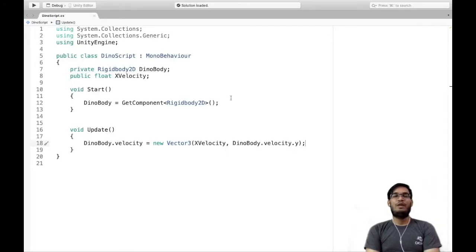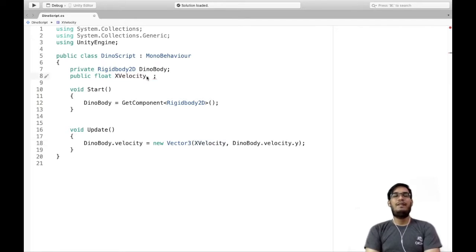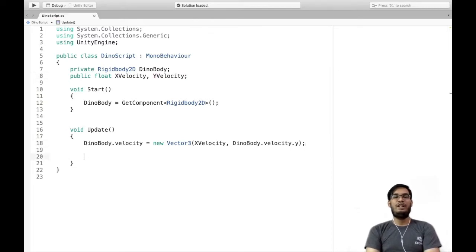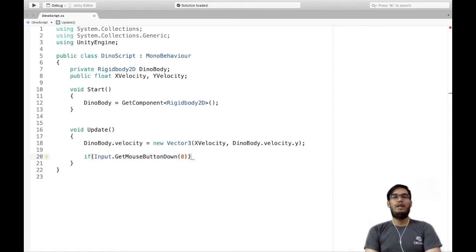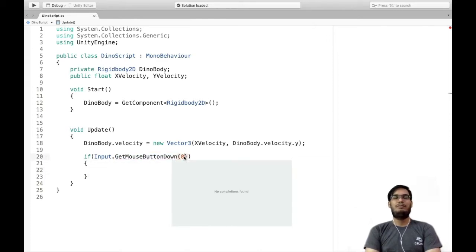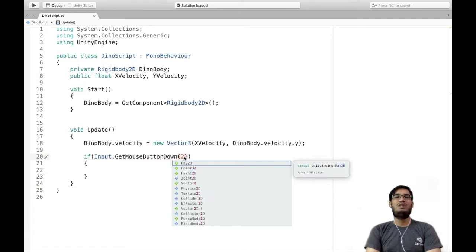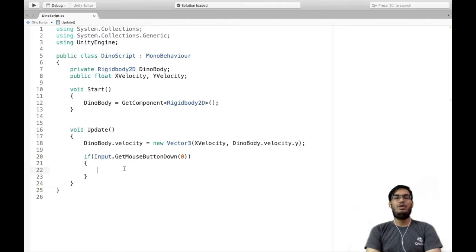Now comes the second phase of our dinosaur's movement. We want to move our dinosaur in the y direction whenever somebody clicks the left mouse button or taps the screen. We will create a new variable of type float and call it yVelocity. Inside the Update method, I'll put a condition: if Input.GetMouseButtonDown(0), then add velocity in the y direction. Zero represents the left mouse button; one is right, two is middle.